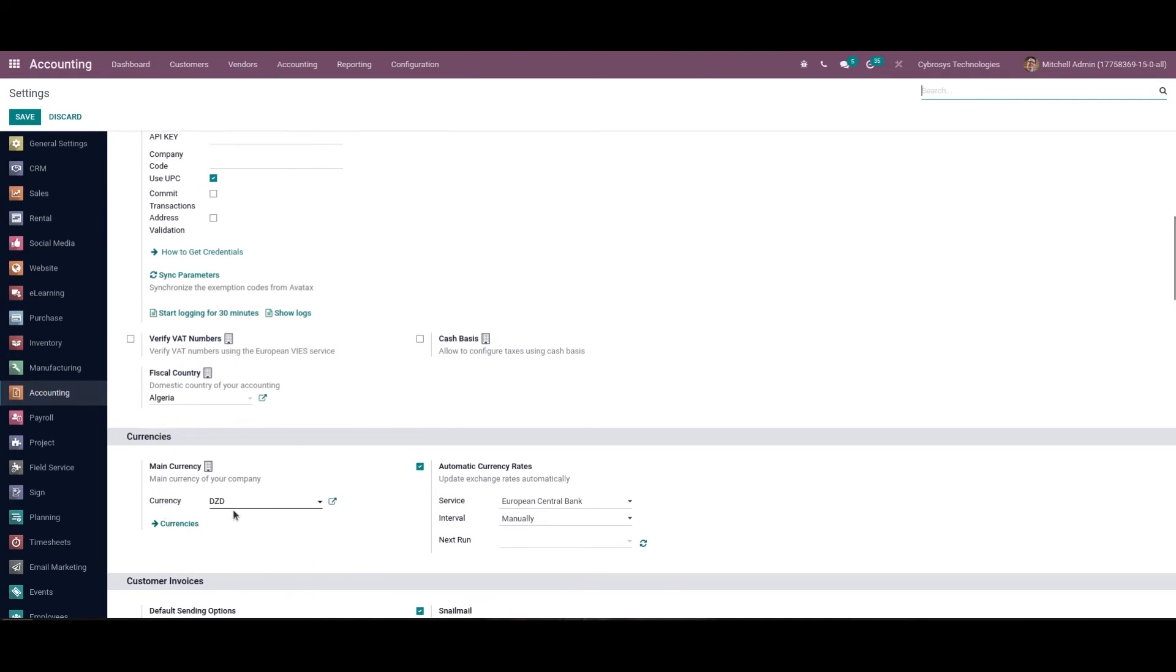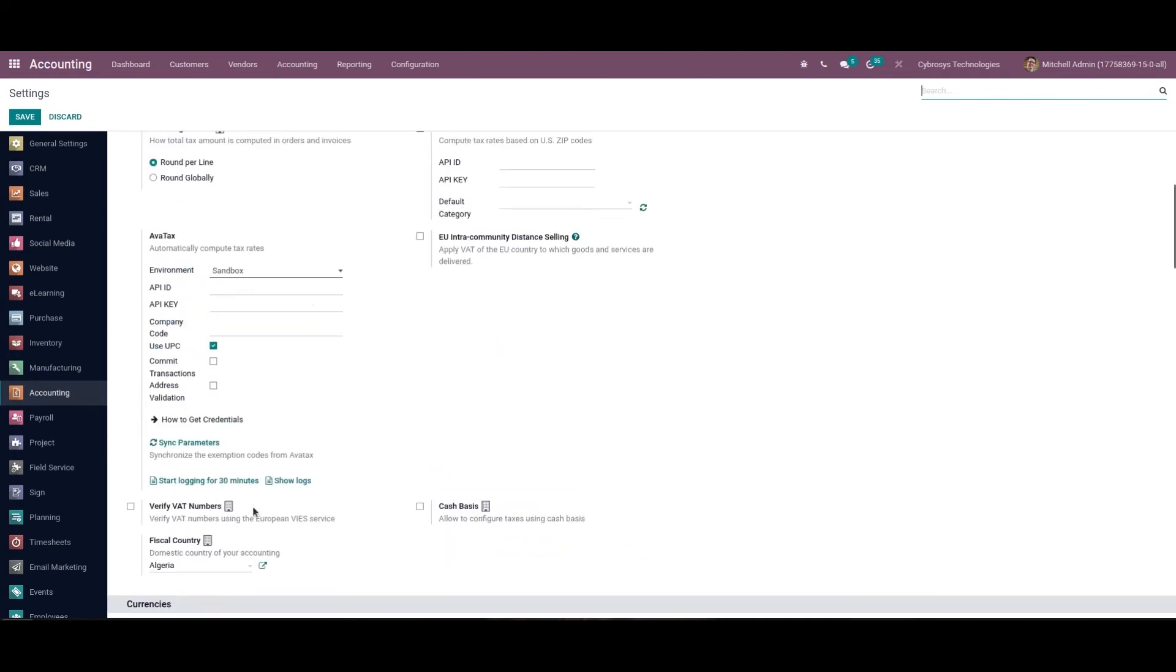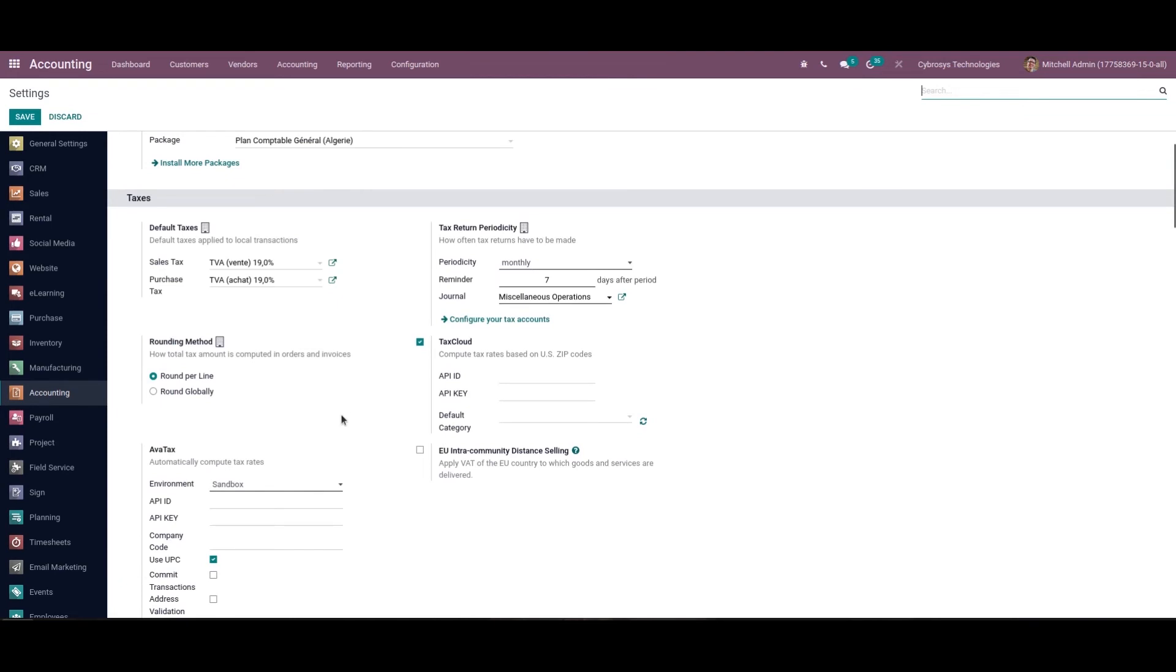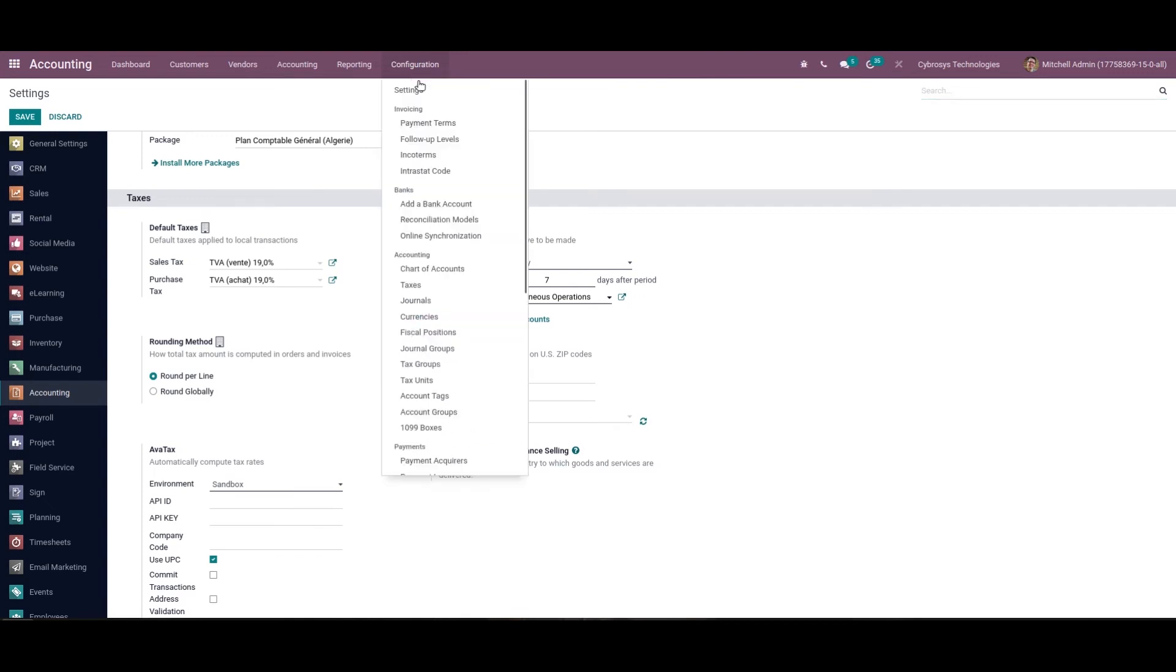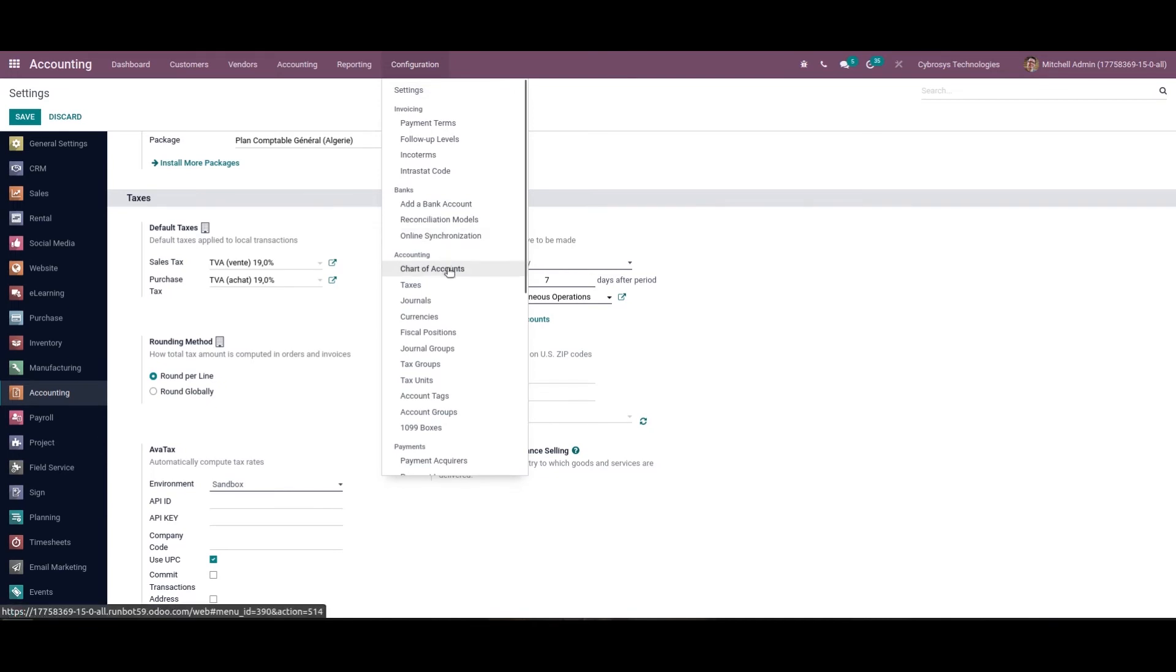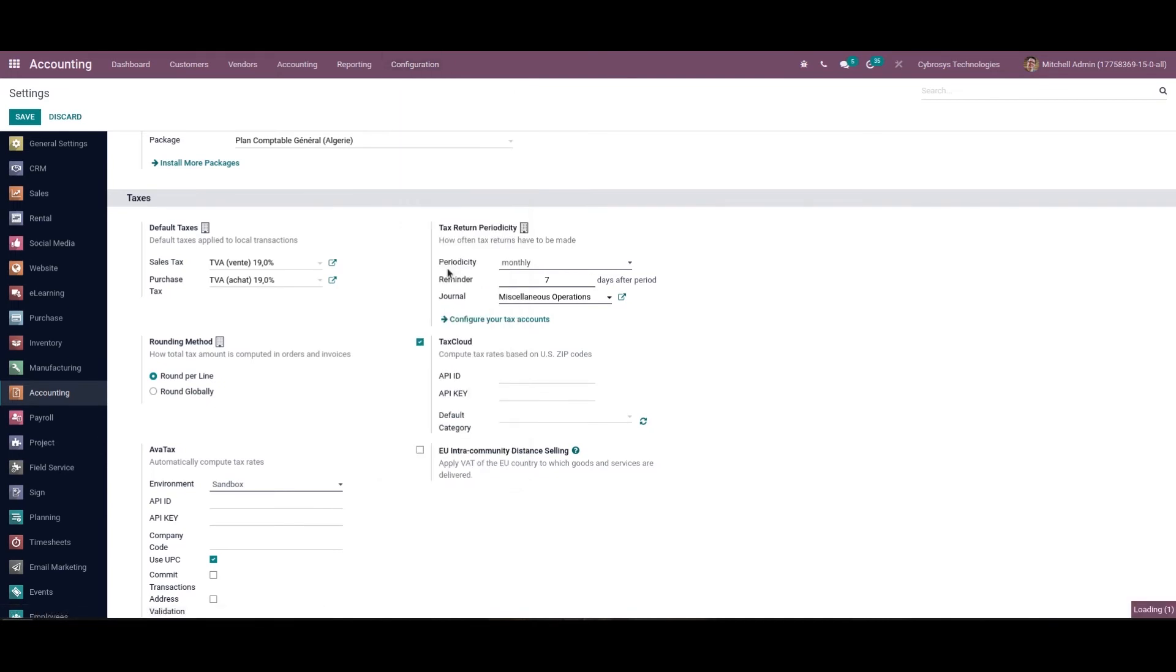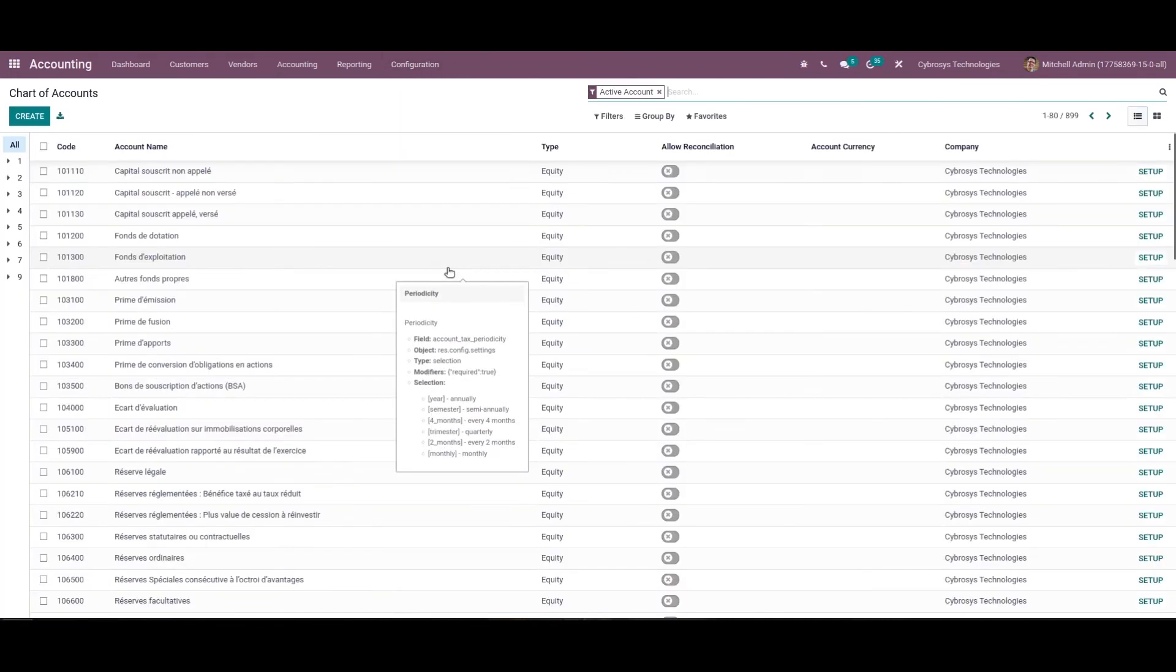Now let's see how the chart of accounts is affected with the installation of the Algeria accounting package. For that we can go to the configuration and choose the chart of accounts. Here the user can find the default chart of accounts provided by the Odoo 15 Algeria accounting localization package.